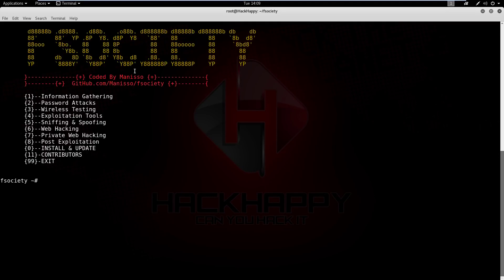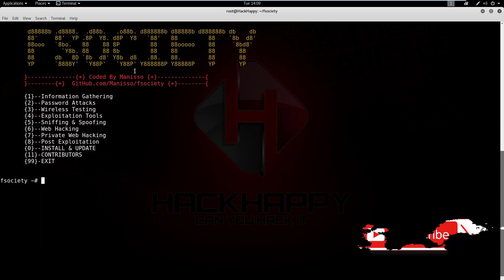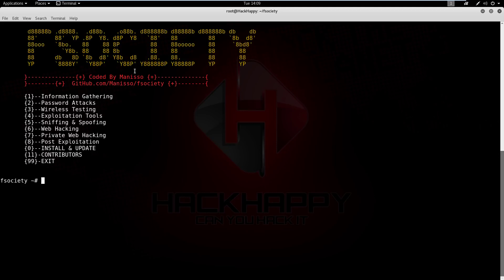And that's it guys, that is the F Society tool package. If you like this video, throw me a thumbs up. If you have not subscribed, for what reason have you not subscribed? Go ahead, click that subscribe button, click that little bell icon — that way you get updates to new videos, and I will see you on the other side.